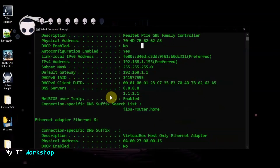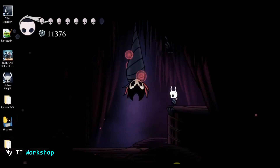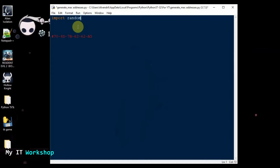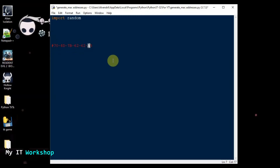I already have a new Python document called 'generate mac addresses.' I'm going to copy the MAC address as a reference and comment it out. The first thing we're going to do is import random — this is a library that allows us to generate numbers, letters, and all that. A MAC address has both numbers and letters: numbers from zero to nine and letters from A to F. So the first thing we're going to do is generate the letters.